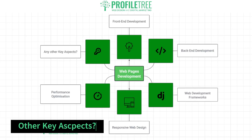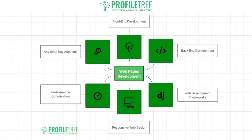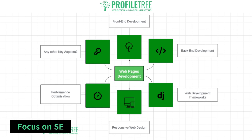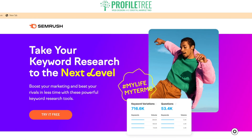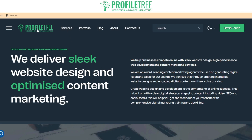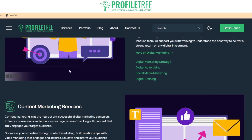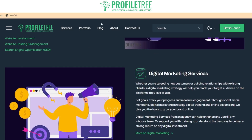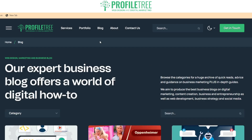Now that we've taken a look at the different stages of web page development — front-end development, back-end development, web development frameworks, responsive web design, and performance optimization — what other key aspects are there? Another one is SEO. You can use tools like SEMrush to gain keywords. For example, our website focuses on web design and digital marketing, so we want to pull out as many keywords as possible from those topics, including content marketing services, with the additional help of blog posts for SEO performance.